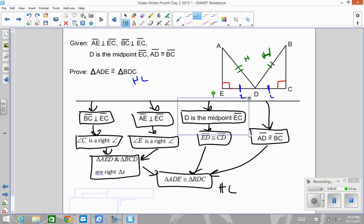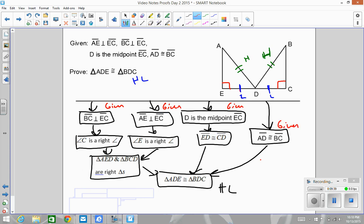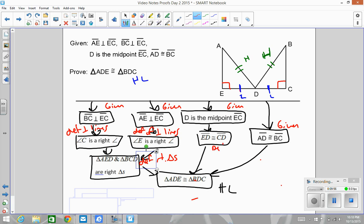Let's get all the reasons in: given, given, given, given — a lot of given information. Then definition of perpendicular lines, definition of perpendicular lines, definition of right triangles, given, definition of a midpoint, given, and HL. All the reasons are in there. You're going to have about 10 proofs to do tonight using these two theorems. Good luck, and our next set will be CPCTC proofs coming up.